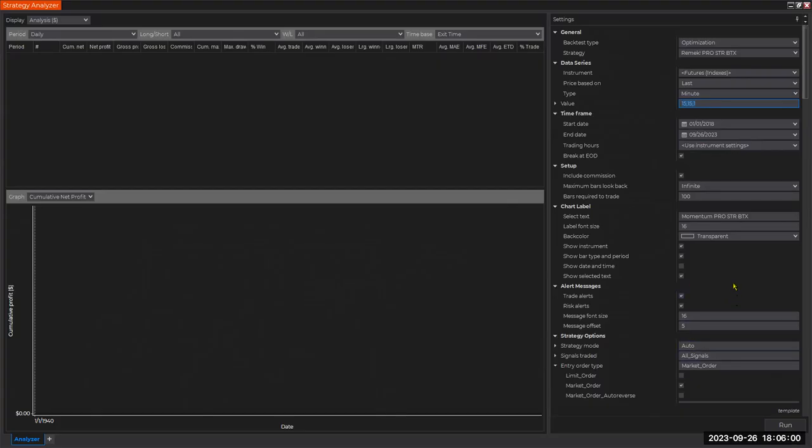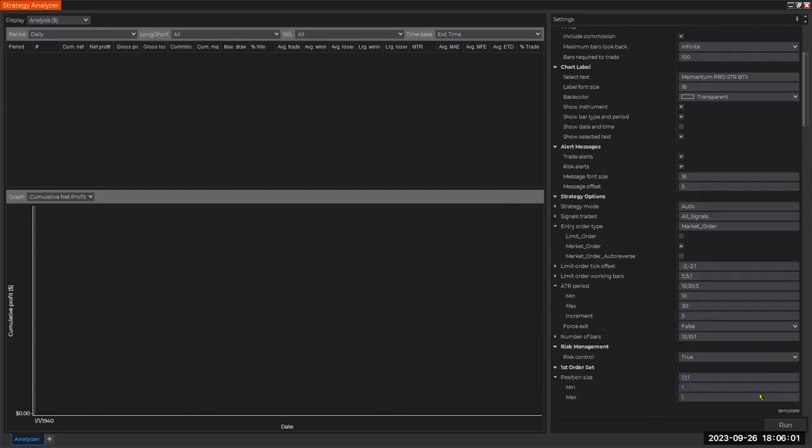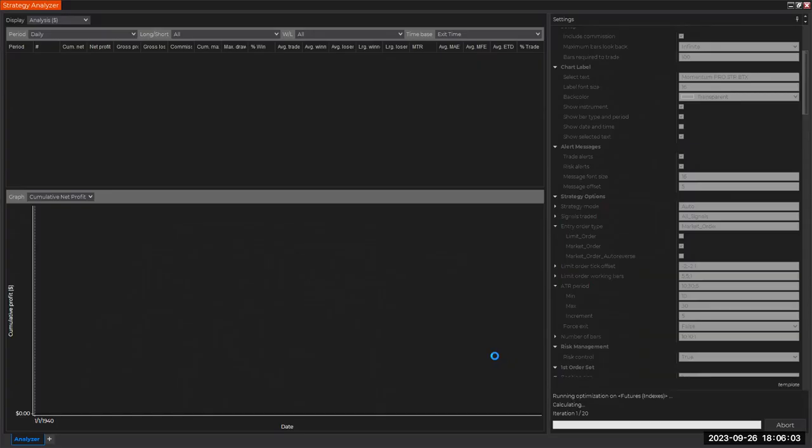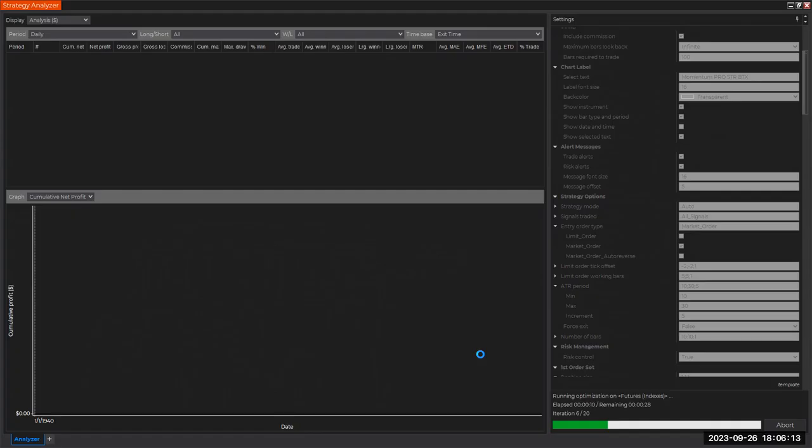So let's see what we find. I'm going to start the run here. In the old days, we used to have to go for a bike ride or go for dinner and come back and check the results because it took hours for this to run. Now, thanks to the lightning speed of BTX, this only takes a few minutes.